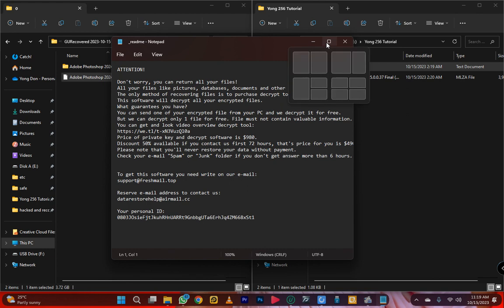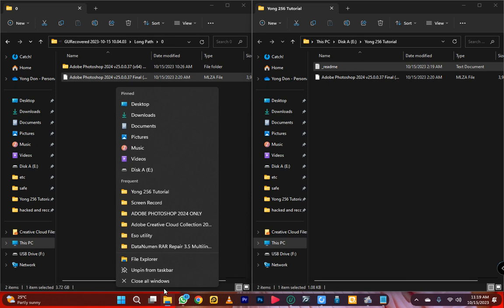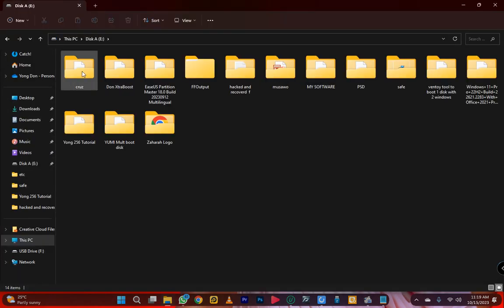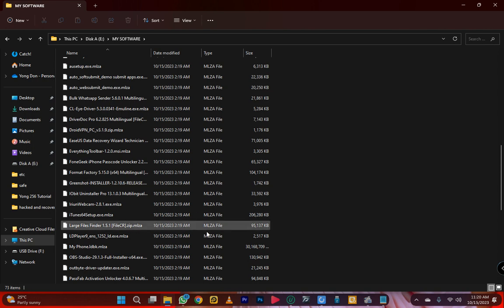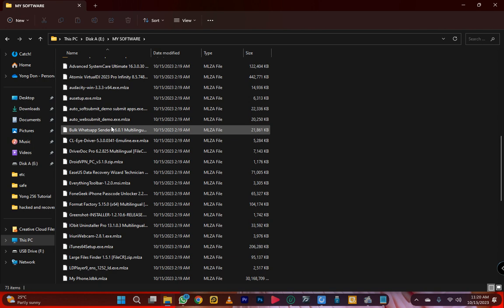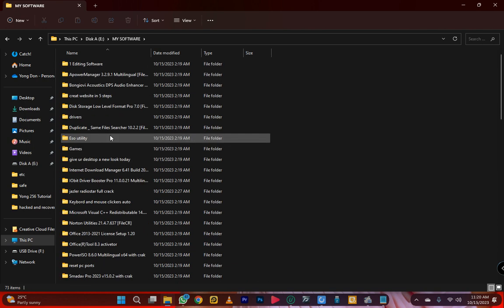After these guys hacked my computer with the virus, let me show you that I lost everything. You see — I lost everything. Everything. I can't open anything — they hacked everything of mine. So today I'm giving you a solution for how you're going to solve this virus.